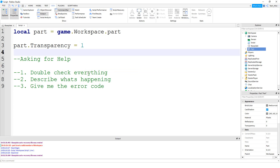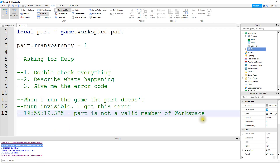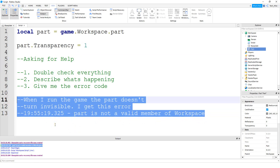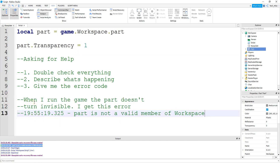After watching a video and trying a script, if you still need help, here are three things I'd recommend. First, double-check everything — make sure you followed all the steps and copied everything correctly. If you're still having issues, in the comment section include a description of what's happening with your script. Explain what's happening or not happening, and also give the error code. For example: 'When I run the game, the part doesn't turn invisible' — and then copy and paste the error message from the Output. That gives me a good indication of how to help you.